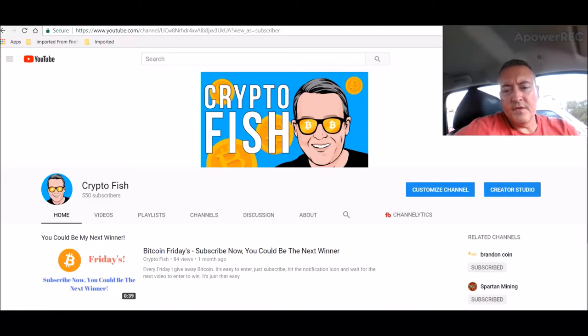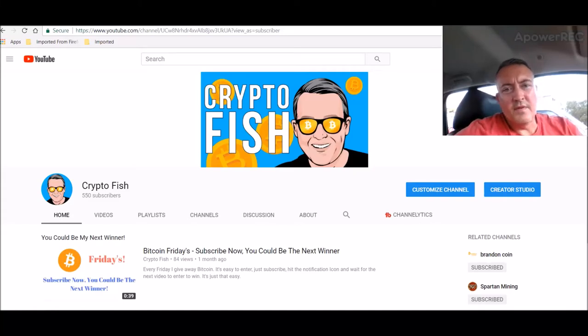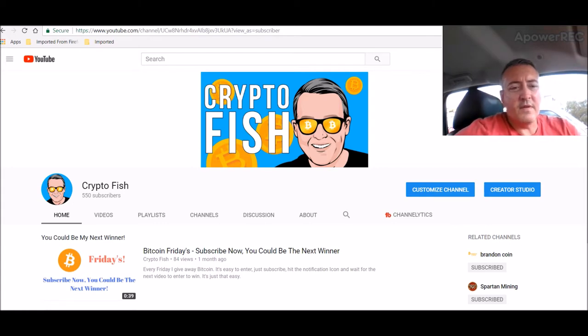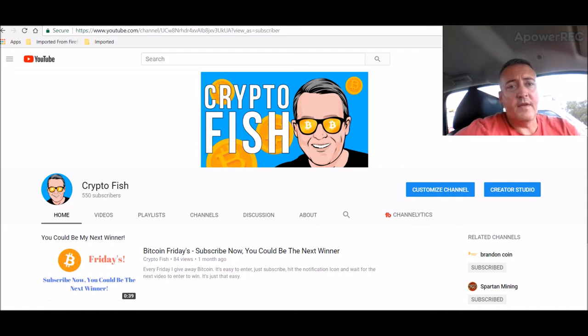Hey guys, Shane here, CryptoFish YouTube channel. So today we have some Bitcoin news and also some NiceHash profit news. And as far as I'm concerned, they're up. So stay tuned guys, we'll be back in a bit.